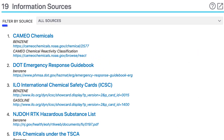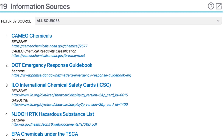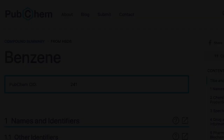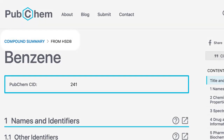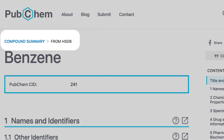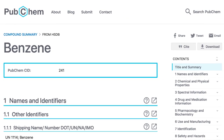Notice that a new menu appears, filtered by source, near the top of the page. Use the menu's down arrow to view the sources from which PubChem acquires its data. I'll select HSDB. Now a new screen appears with the Compound Summary content from HSDB. This shows all of the benzene data in PubChem sourced from HSDB.